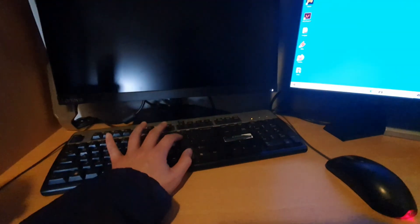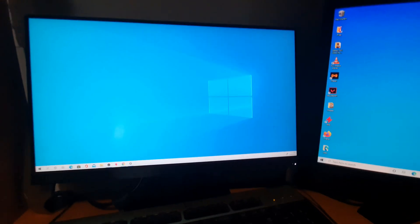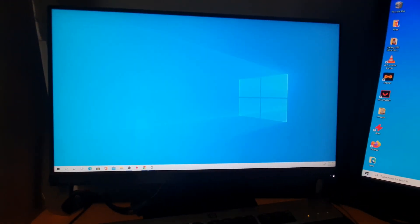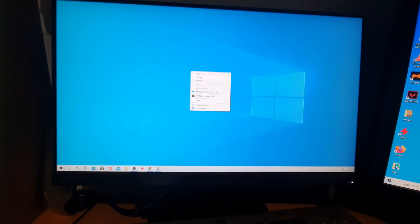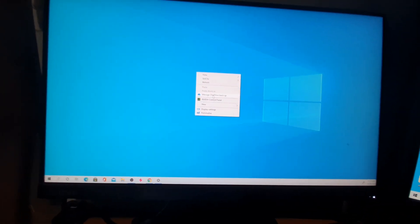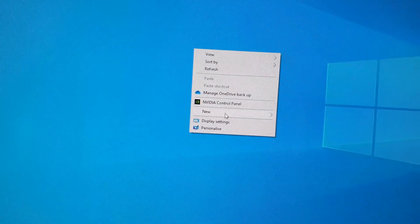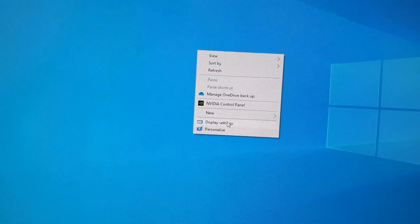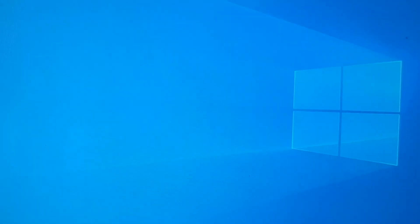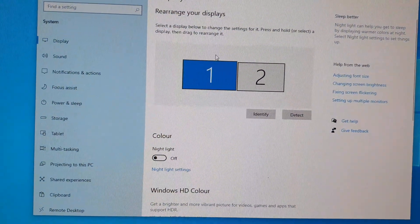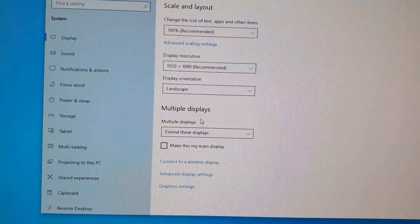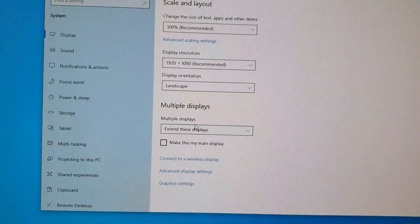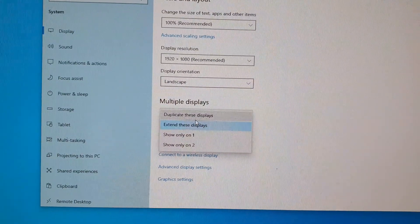Normally you would need to right-click on the desktop, click on display settings. And in display settings we can scroll down and click on multiple displays.